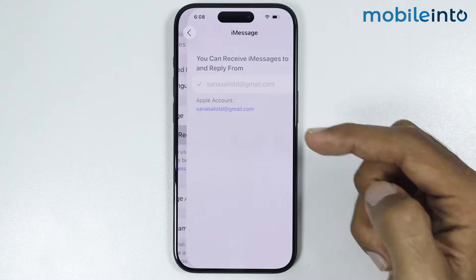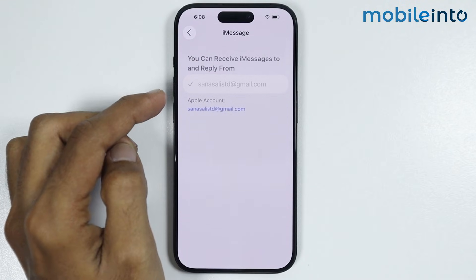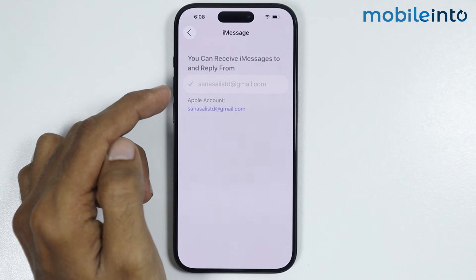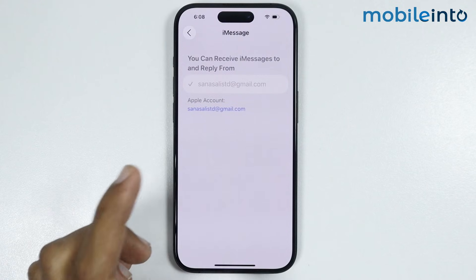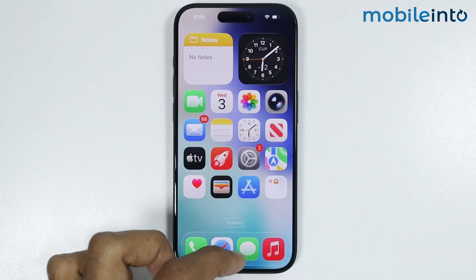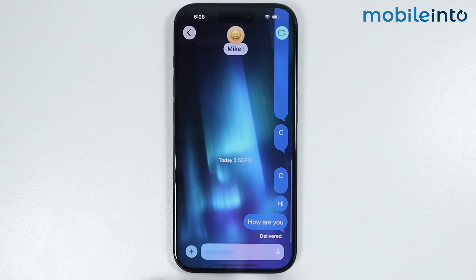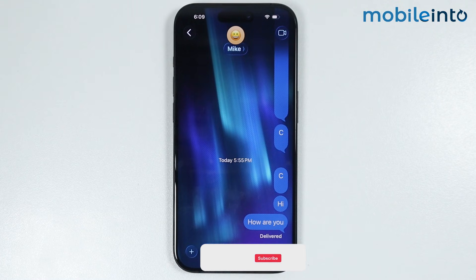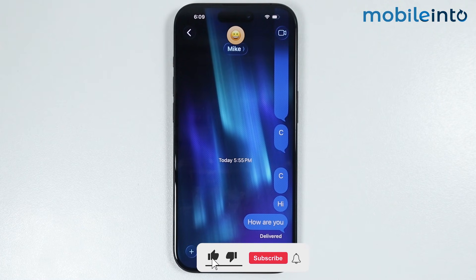Just tap on it and check that your Apple ID or your phone number is correct. After you do that, you can go to your home screen and open the Messages app. As long as you are connected to Wi-Fi or to cellular data, you can send and receive messages in the Messages app.